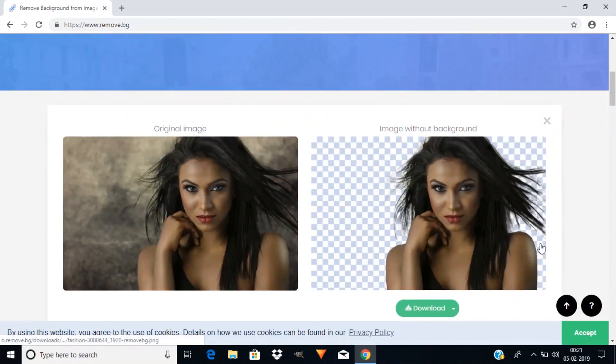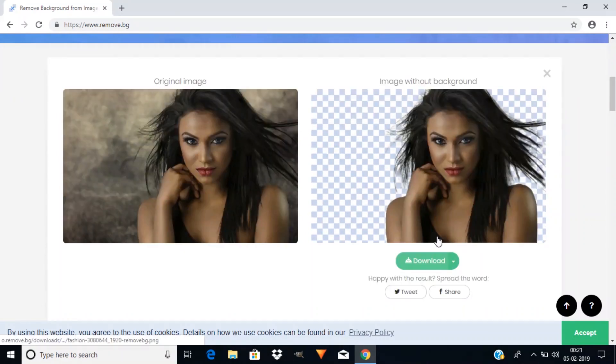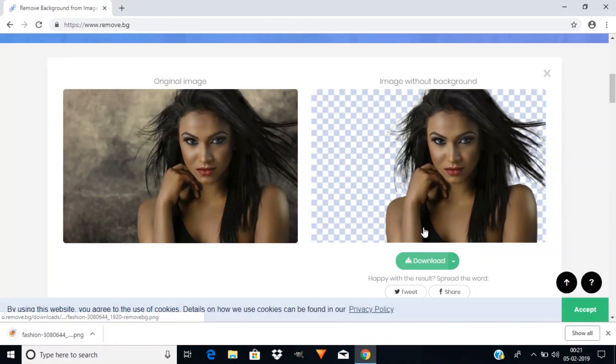You can see that this is the original image and this is the image without the background. You can download it by clicking here.